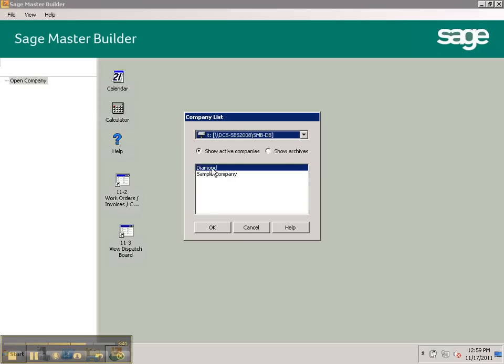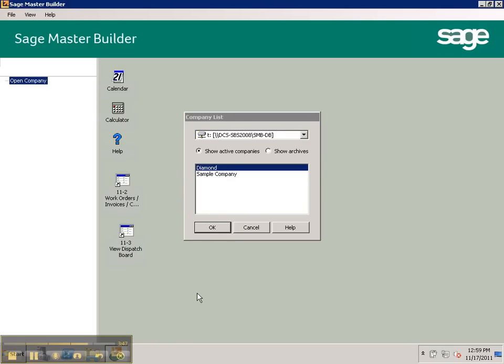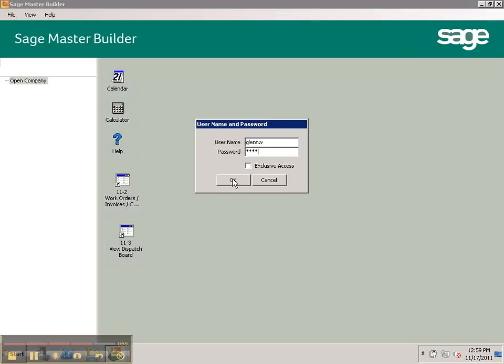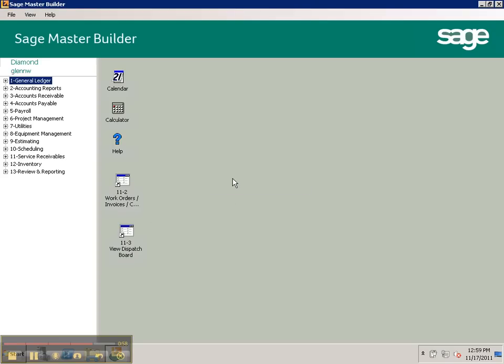So now we're going to select the company we want to log into, which of course is Diamond. Click on OK. And again, we're going to use Glenn Webber as an example. And same deal. It'll be your username and the last four digits of your social security number. And you'll be able to log on.